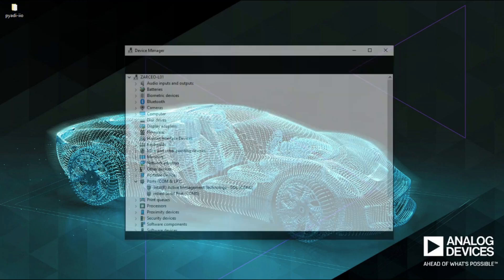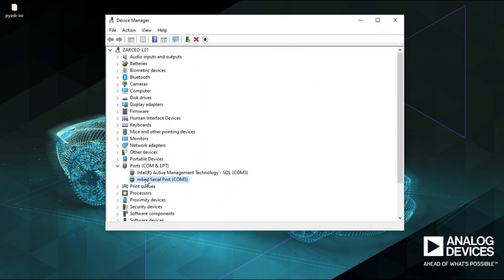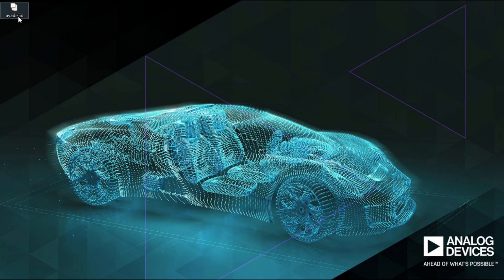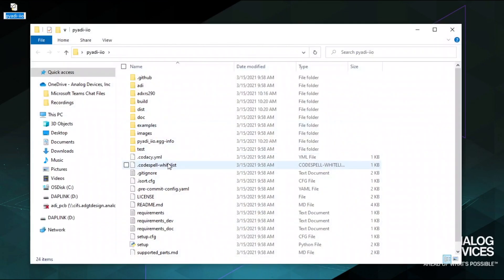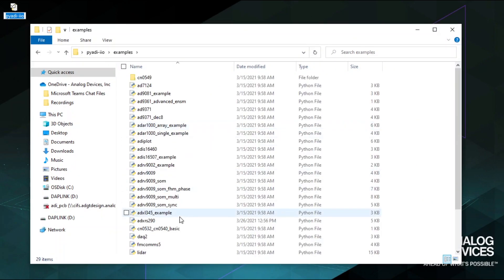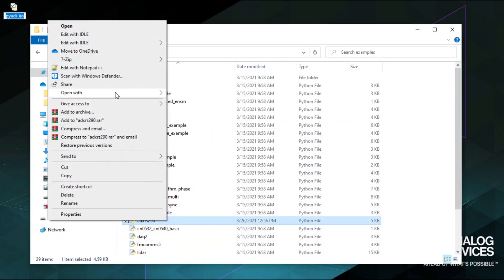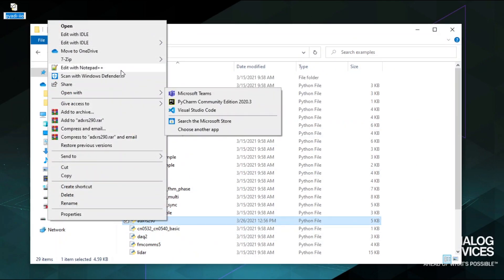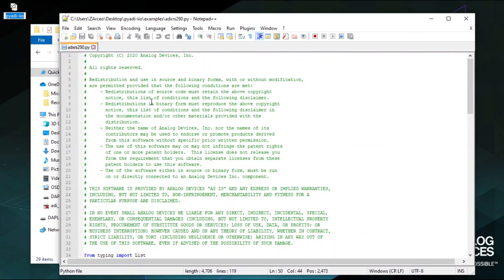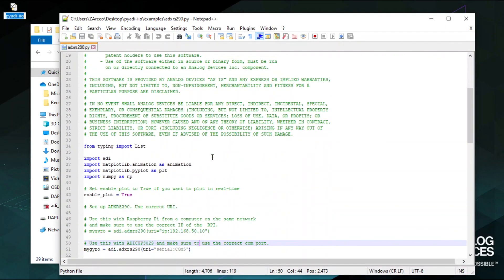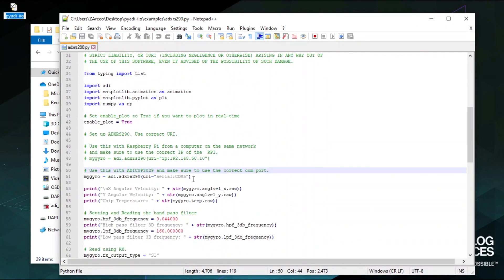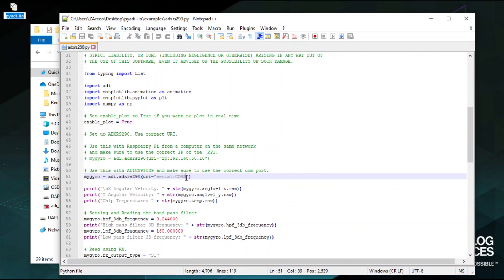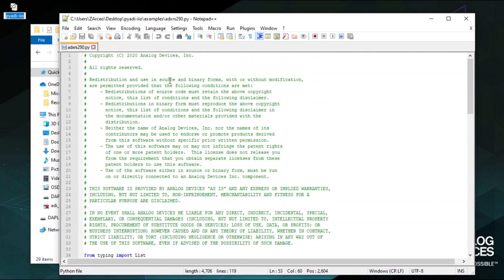Now, with PyADI IIO installed, we are now ready to view the readings from our PMOD board. Take note of the COM port number of your device. Go to the directory where installed the PyADI IIO. In the examples folder, open ADXRS290.py within your favorite text editor. Then look for the URI. Change the serial URI based on the COM port number of your device. Save it.